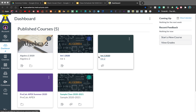This is a tutorial for how to create an assignment in Canvas using something from your Google Drive. First, make sure that the assignment is in the Google Drive folder that you have linked to your Canvas account. If you're not sure how to do that, there's another video for that.